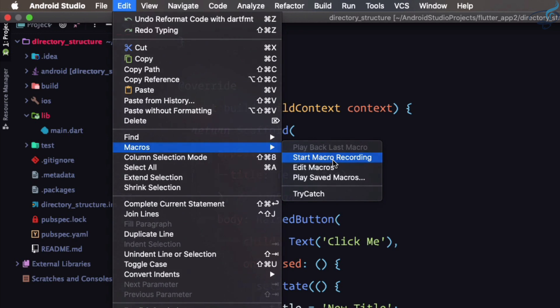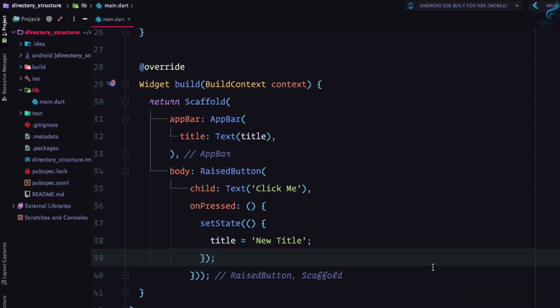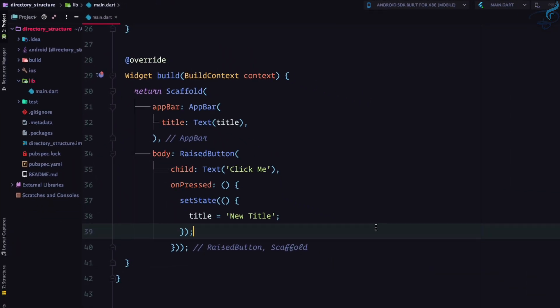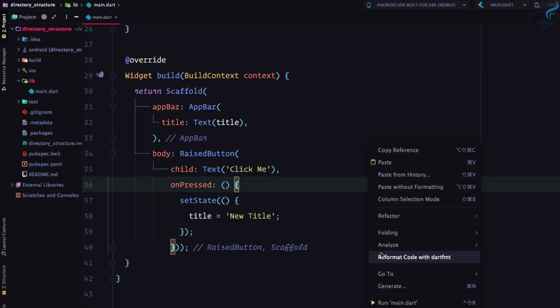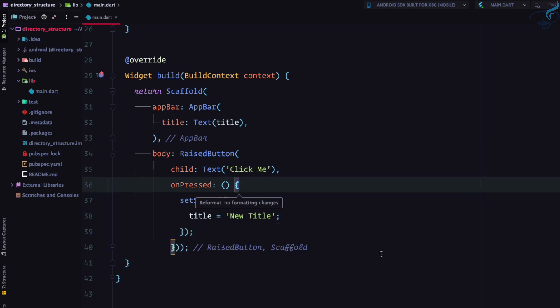I will say start macro and first thing I will do, I will save this file and then I will format code with dart fmt.